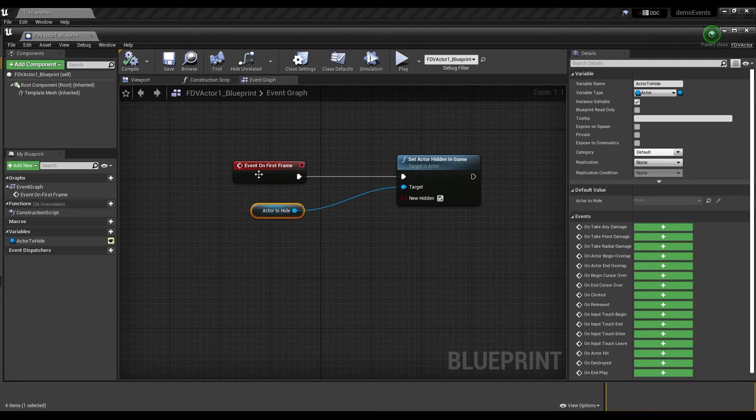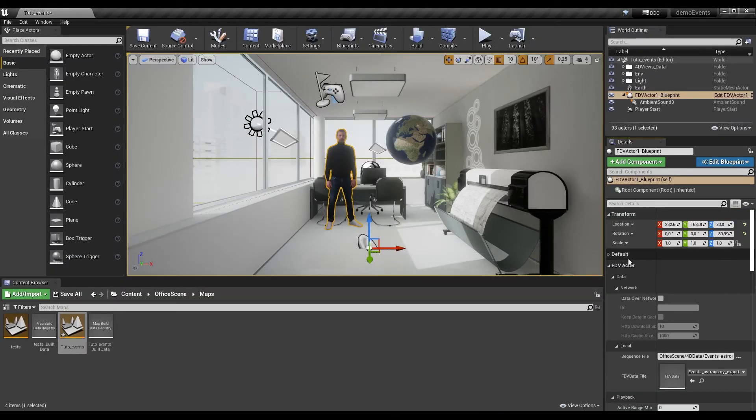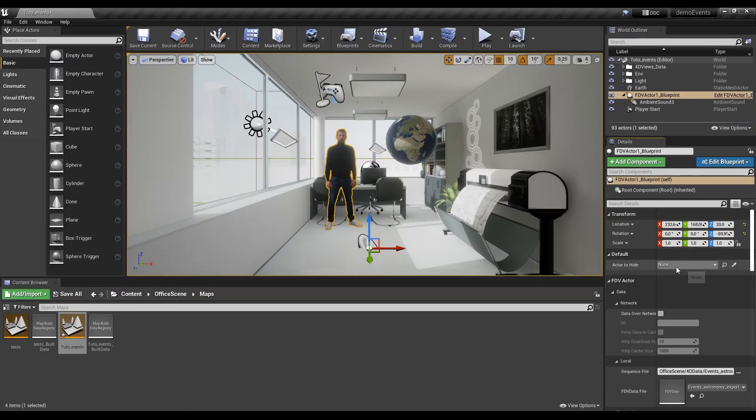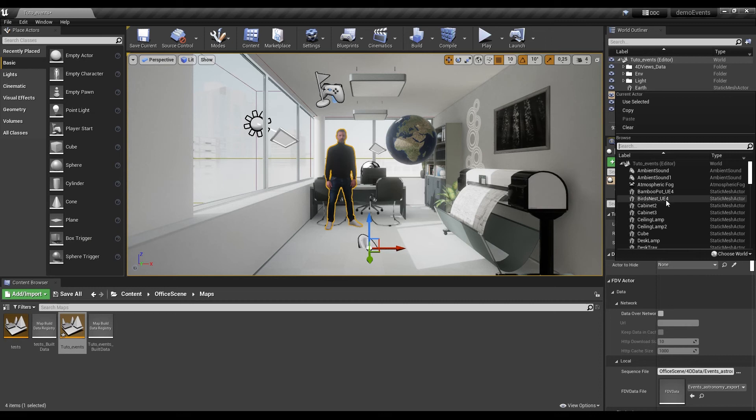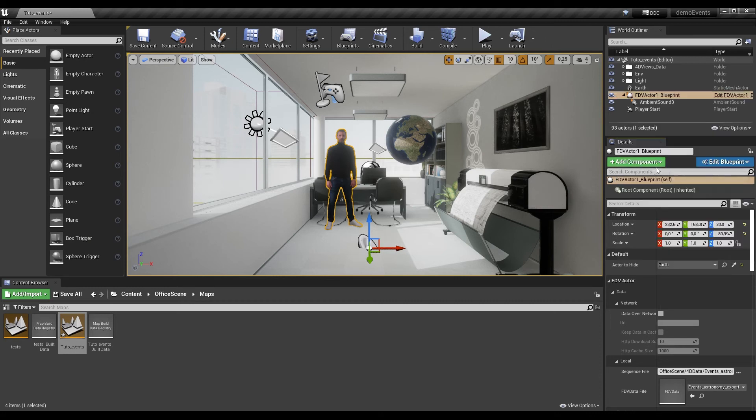Save, compile. Now, on your fdv actor, in the details bar, default, look for your variable and choose the object you want to call. Save it.